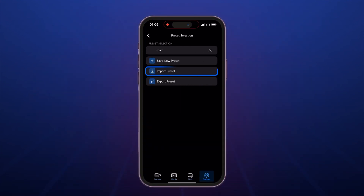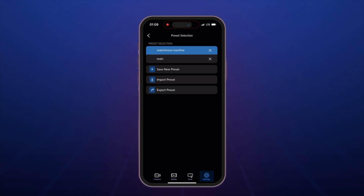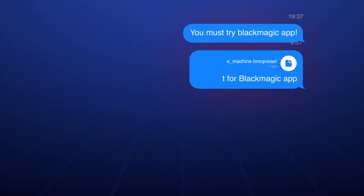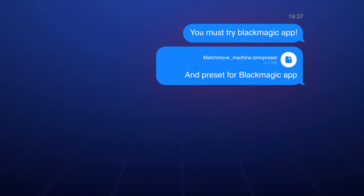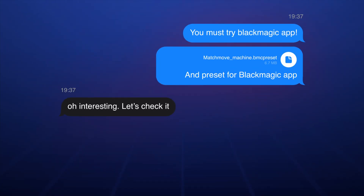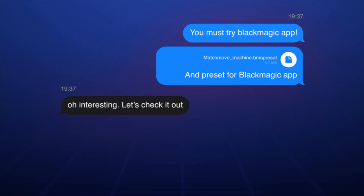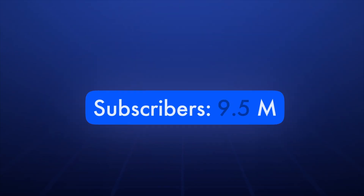For your convenience, we've prepared a preset with the optimal settings for the Blackmagic Camera app. You'll find the download link in the description of this video. Share this info with your colleagues and have billions of views on your own videos.